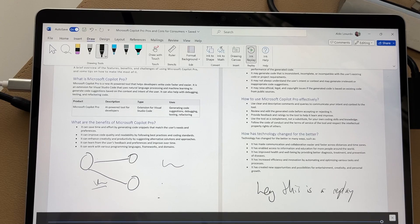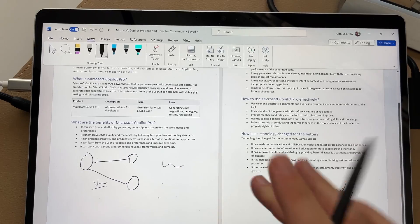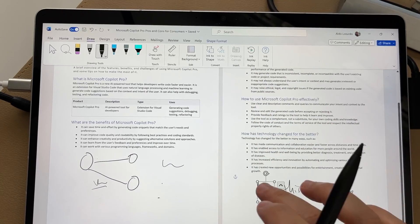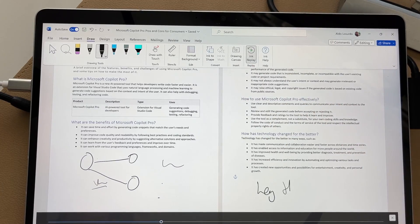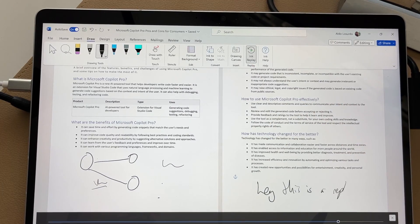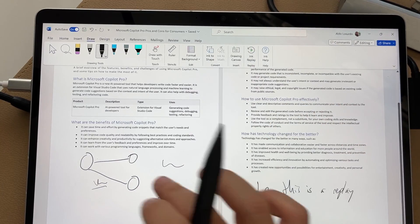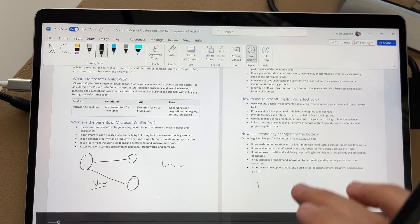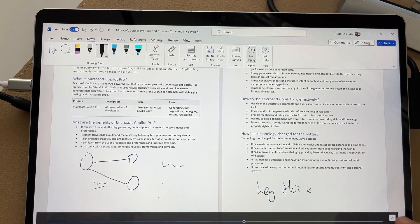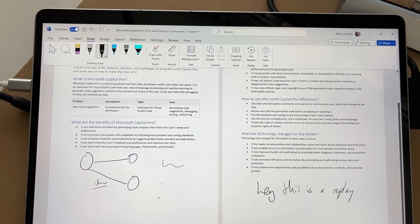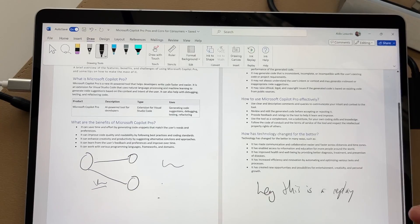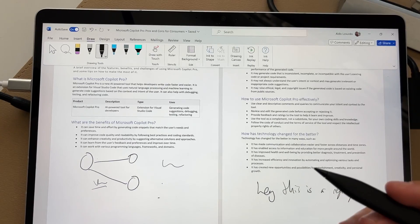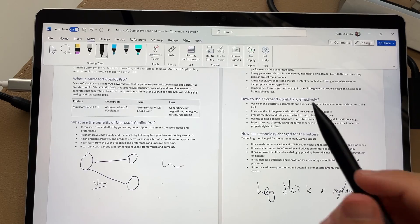So you'll see here that using ink replay, I can select on that text and then I can watch back how that section there was drawn or created. Over here though, in the drawing canvas, I guess it doesn't work in the drawing canvas. I just learned that as we were going. So that's kind of cool. And I'm always learning as I create these videos with you.